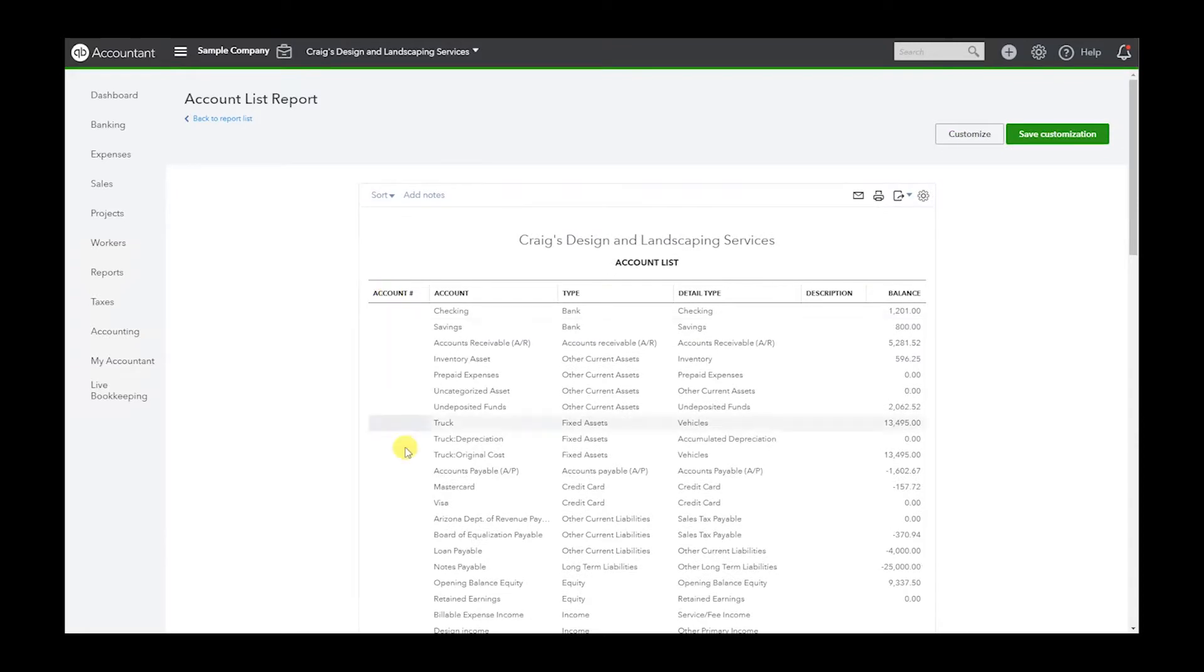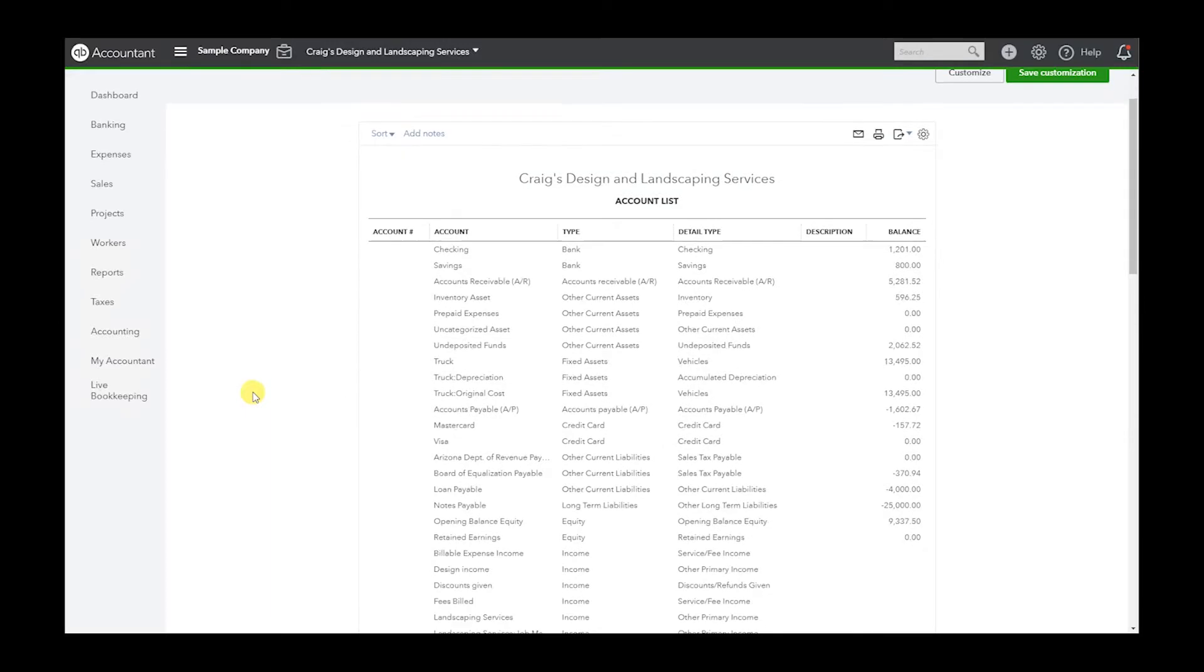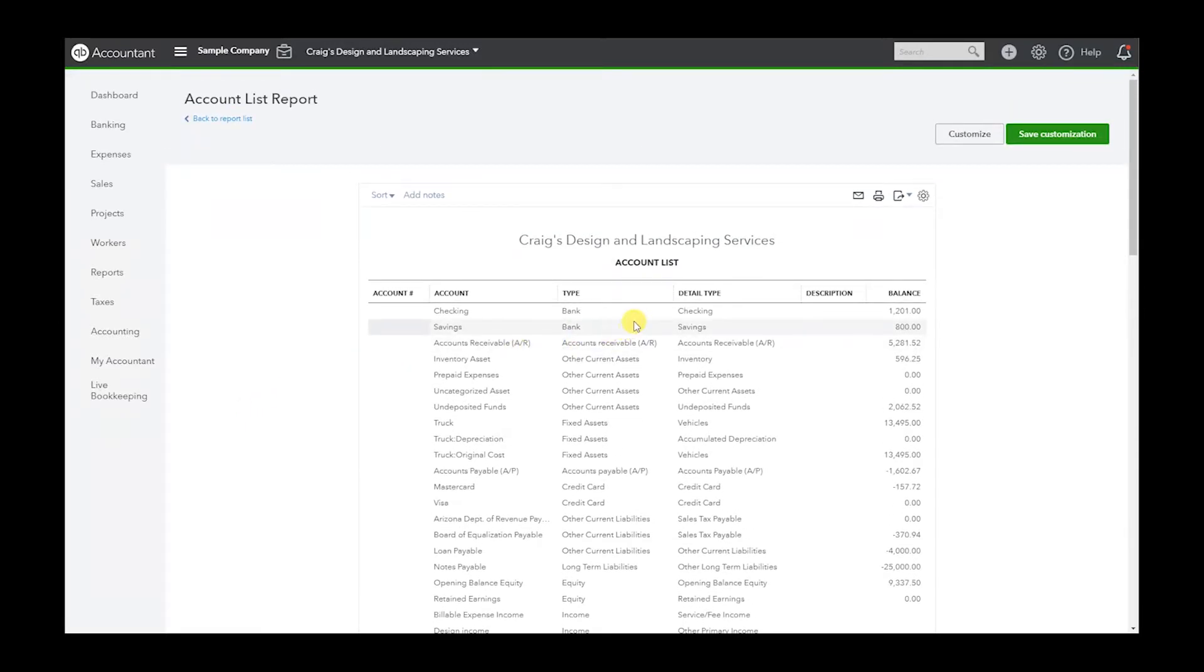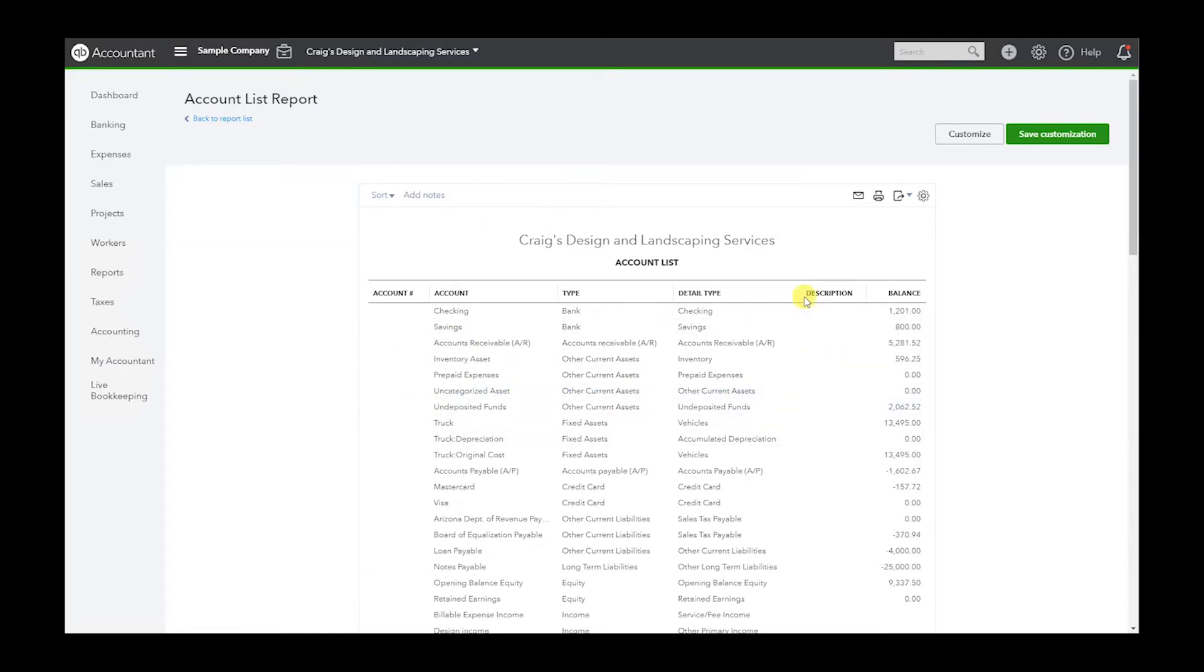Here's the account number. As you remember there were no numbers, but if you have numbers they will be there. Typically if you're going to import this list into another QuickBooks file, be it online or desktop, you don't need the description and balance.